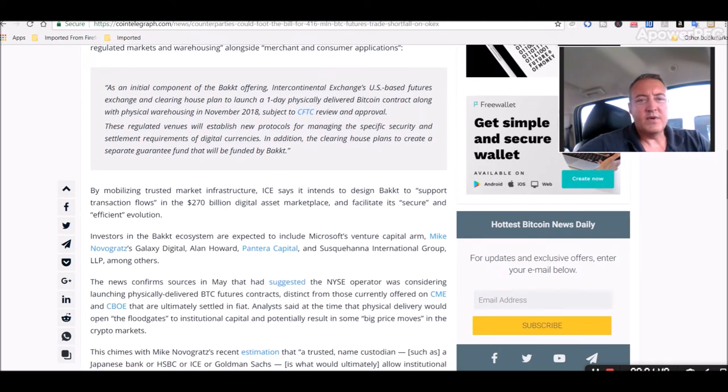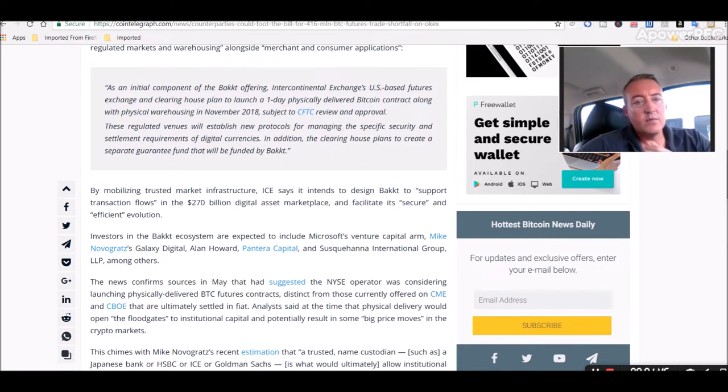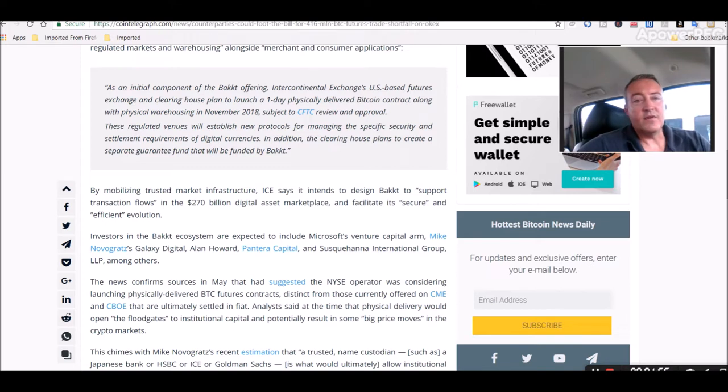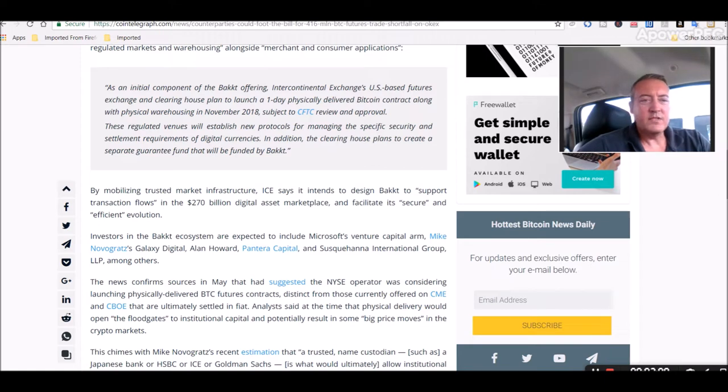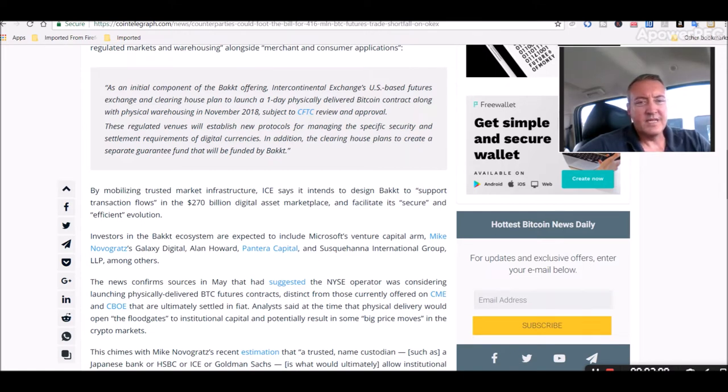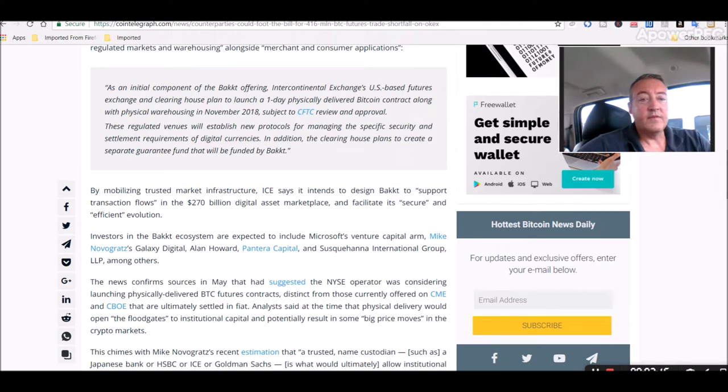First use cases will be for trading and conversion of Bitcoin against fiat currencies which ICE notes is currently the most liquid cryptocurrency. The ecosystem expected to include federally regulated markets and warehousing alongside merchant and consumer applications. As an initial component of the Bakkt offering, Intercontinental Exchange's US-based futures exchange and clearinghouse plan to launch a one-day physically delivered Bitcoin contract along with physical warehousing in November 2018. That's not far away, subject to CFTC review and approval.